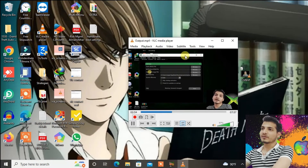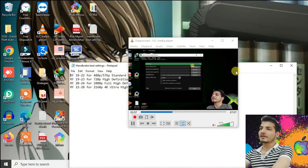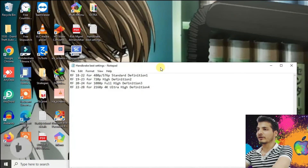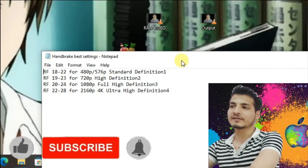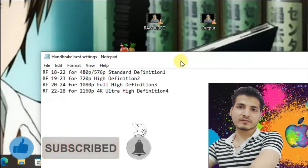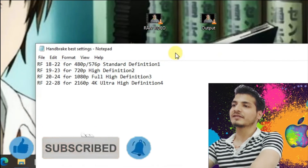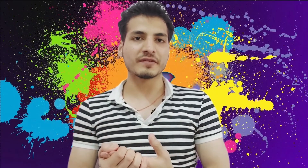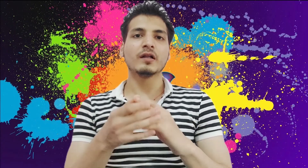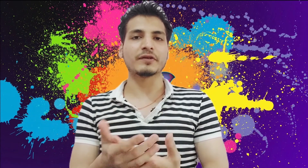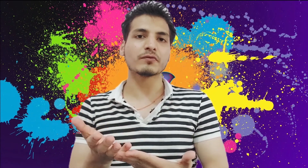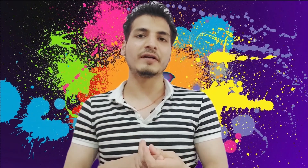Just take care of this RF setting only. Look here — RF settings. I've given this reference here and I'll put it in the description box as well so you can check it for yourself. Thanks for watching. That's how we use Handbrake — there are no complex settings. You can use this to reduce the size of your video without reducing the quality.